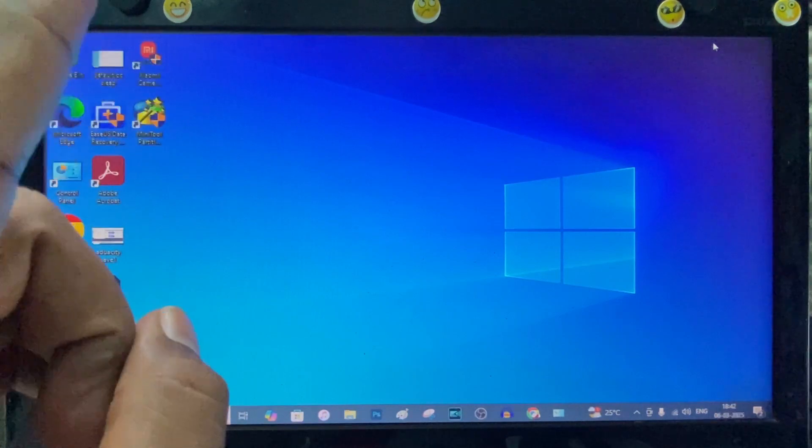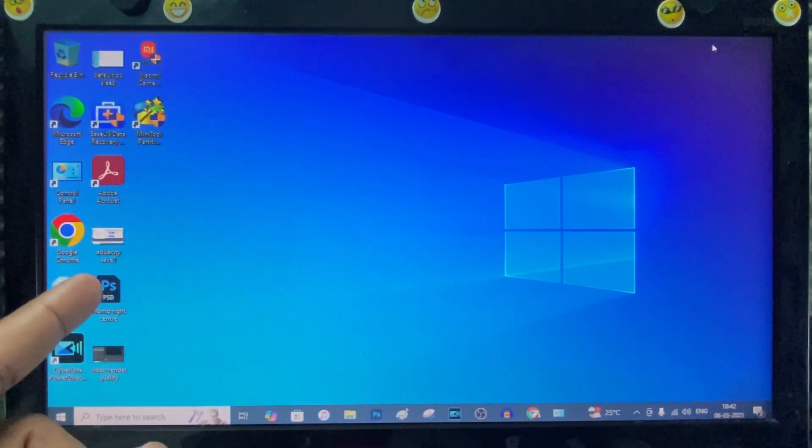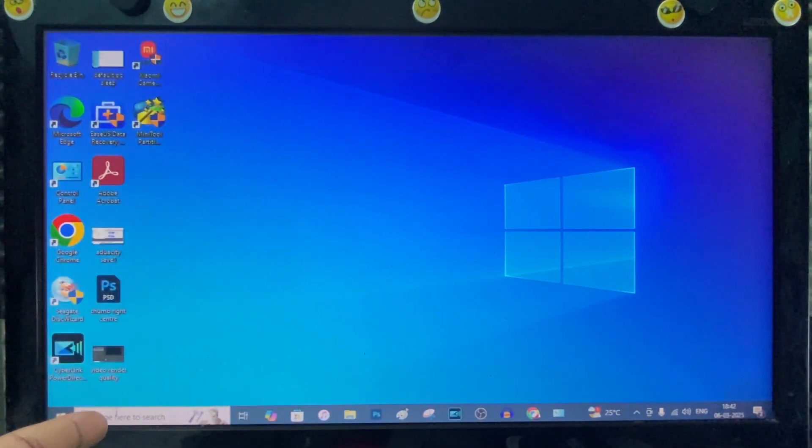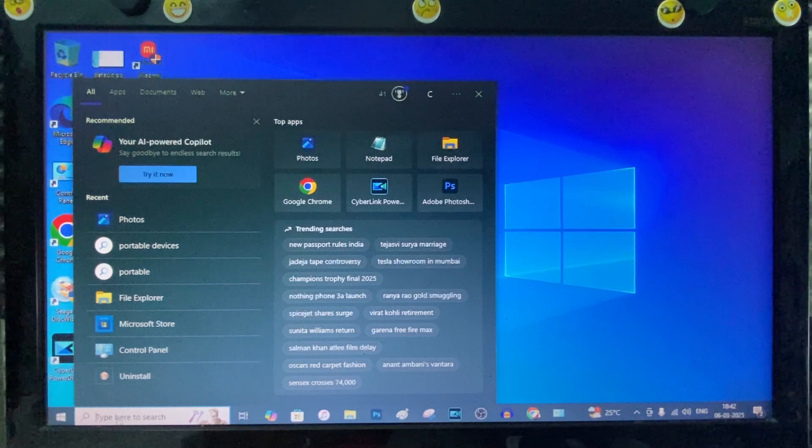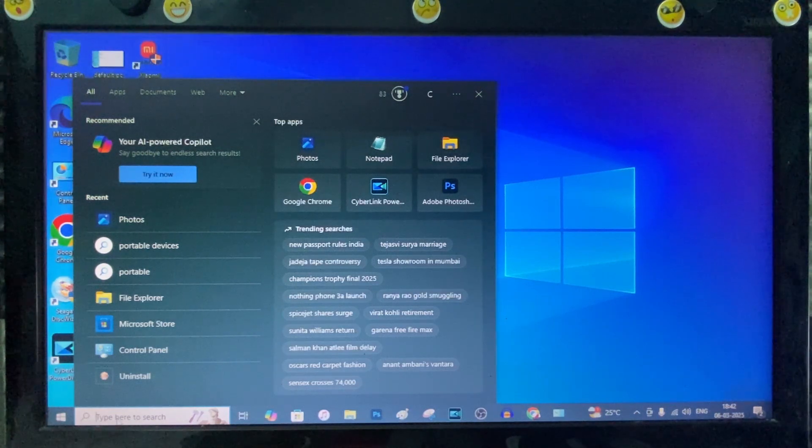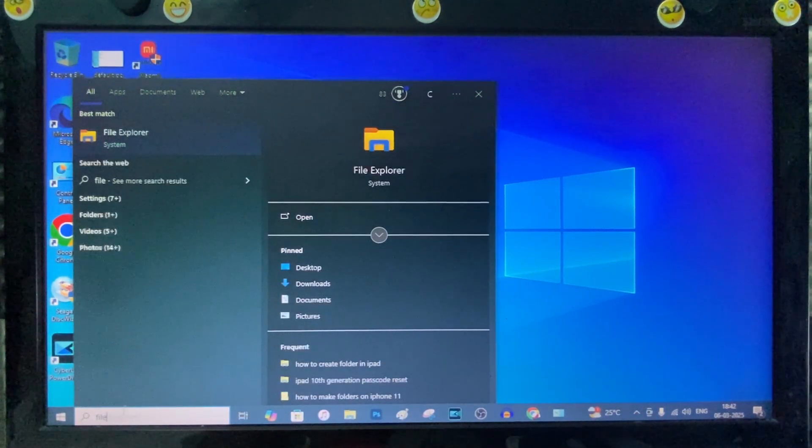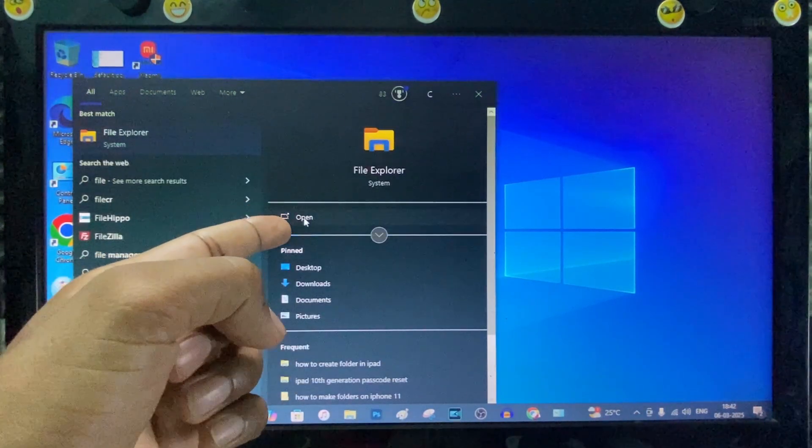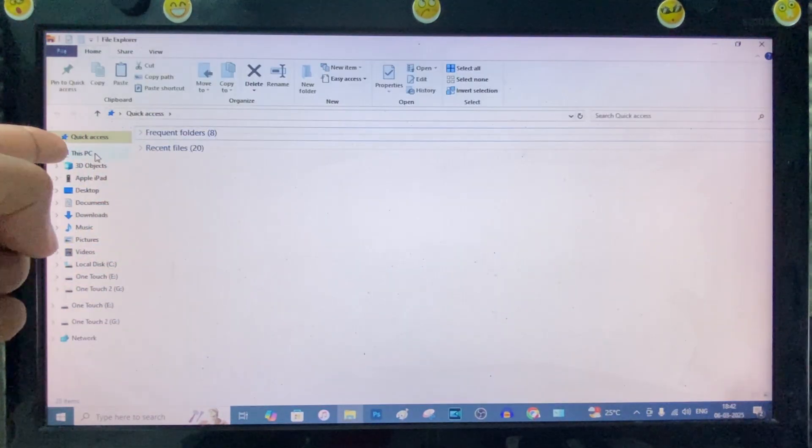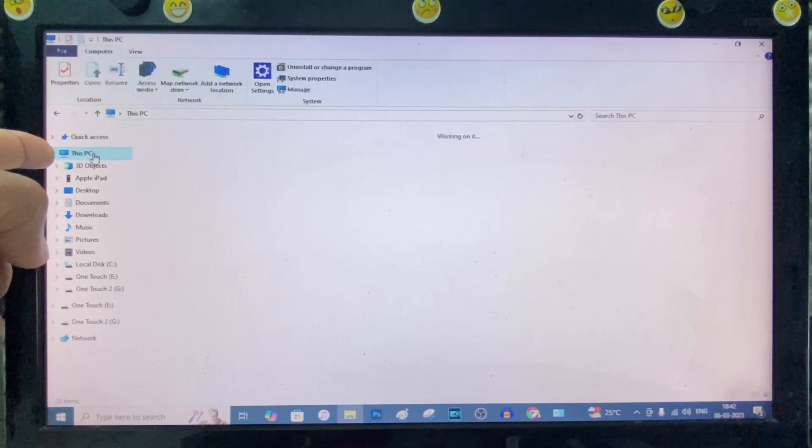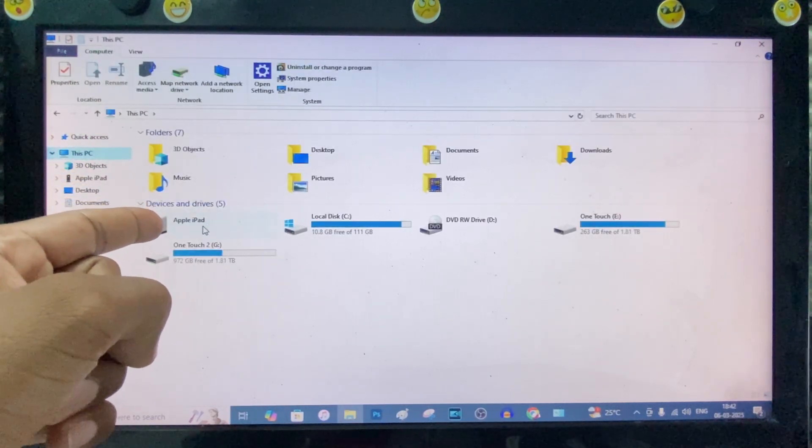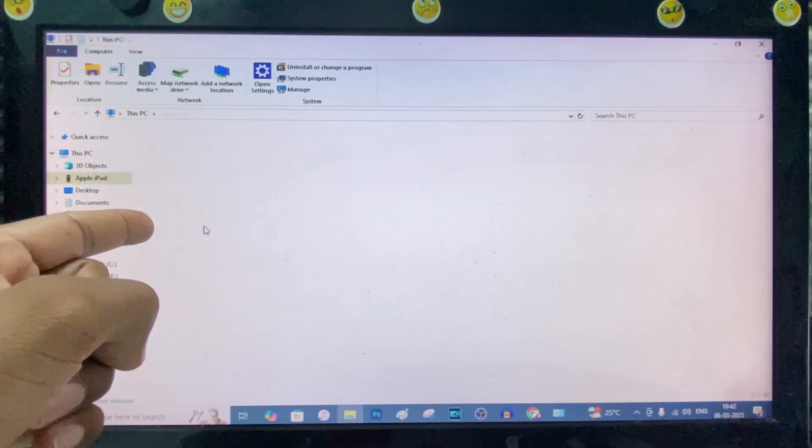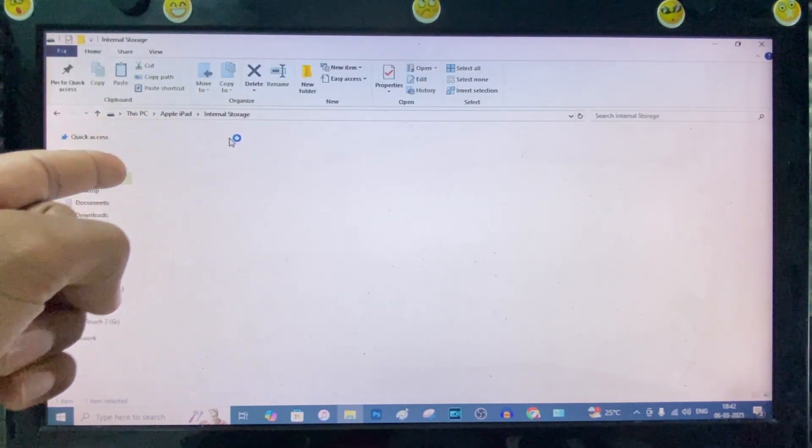Now first way: we are going to use the File Explorer. Just click the search bar and type File Explorer. Just open the app. And This PC. And here you can see Apple iPad. Just open that. Open Internal Storage.